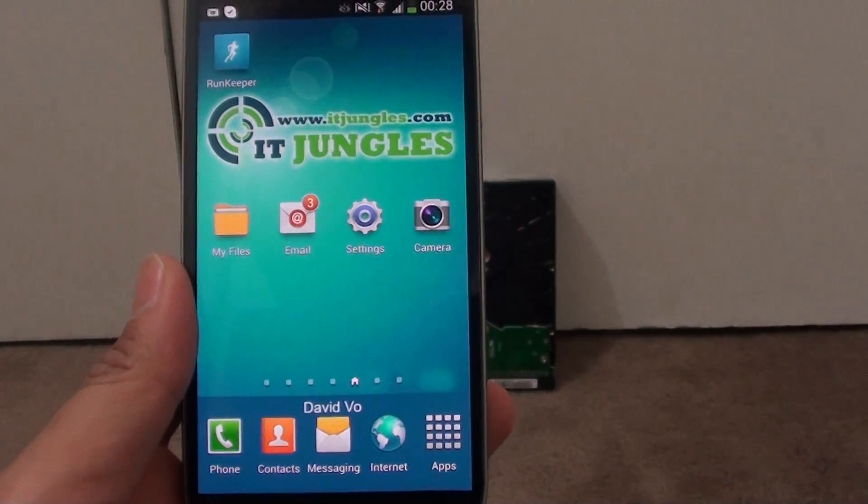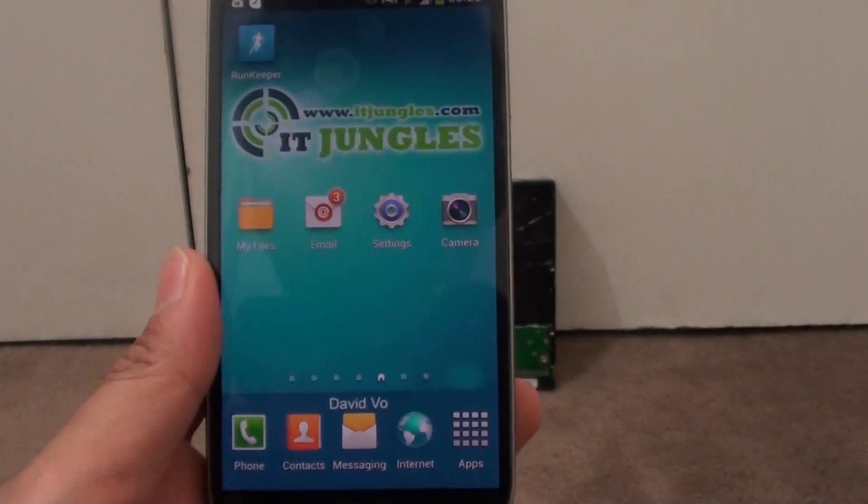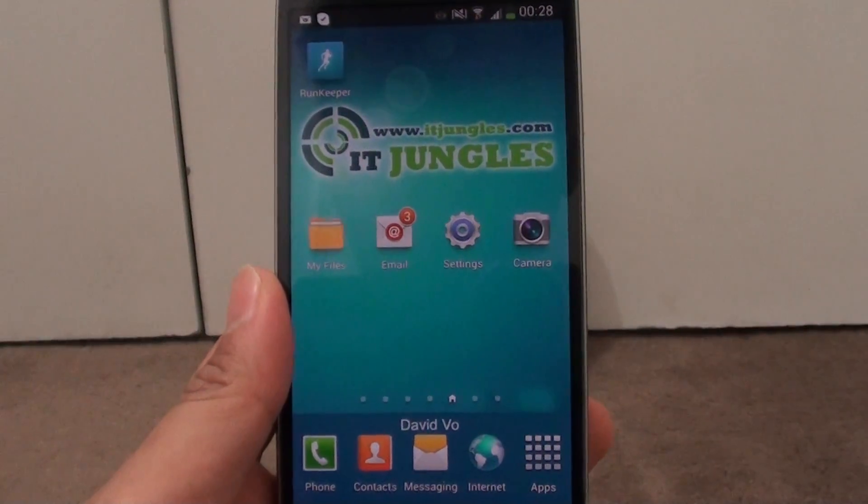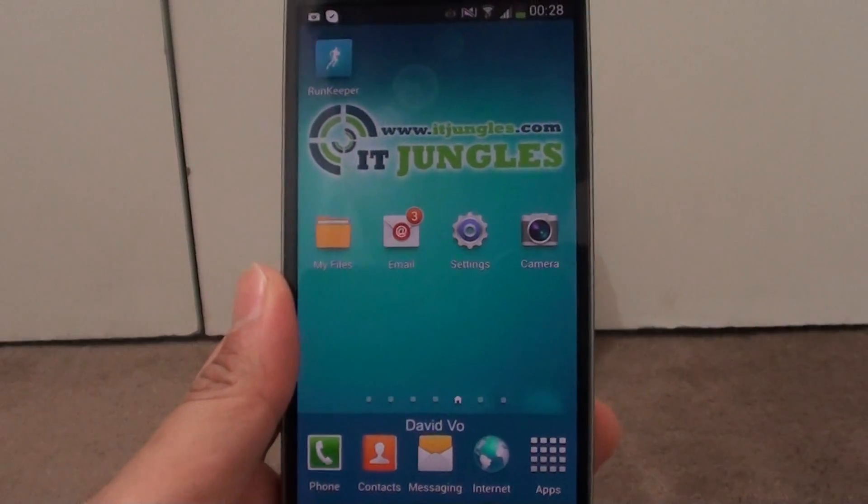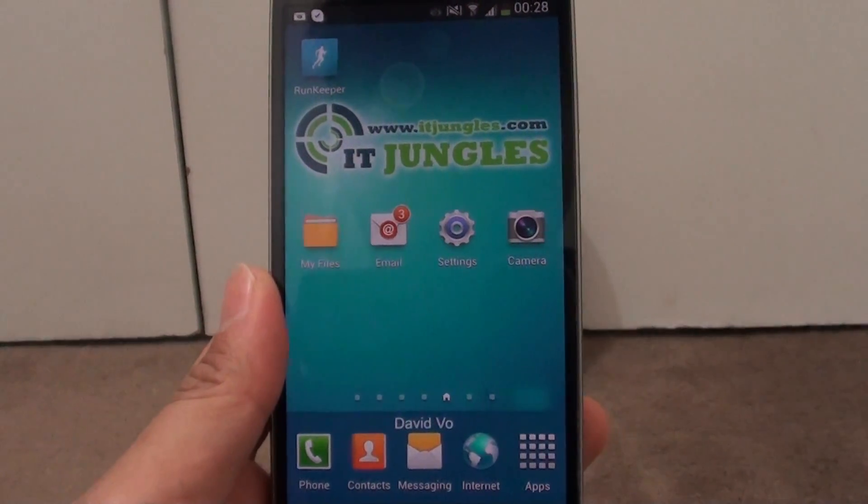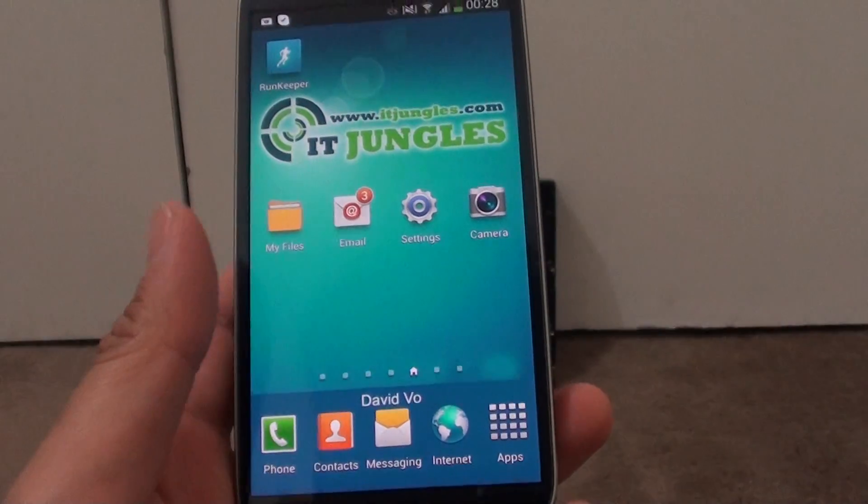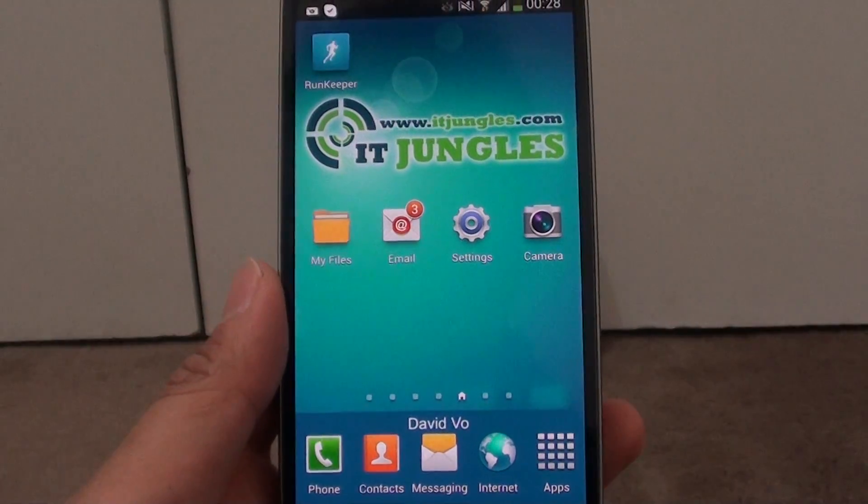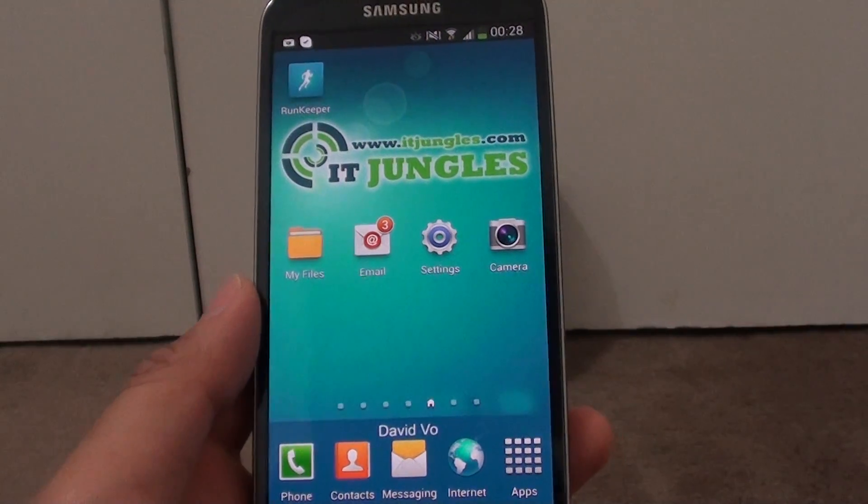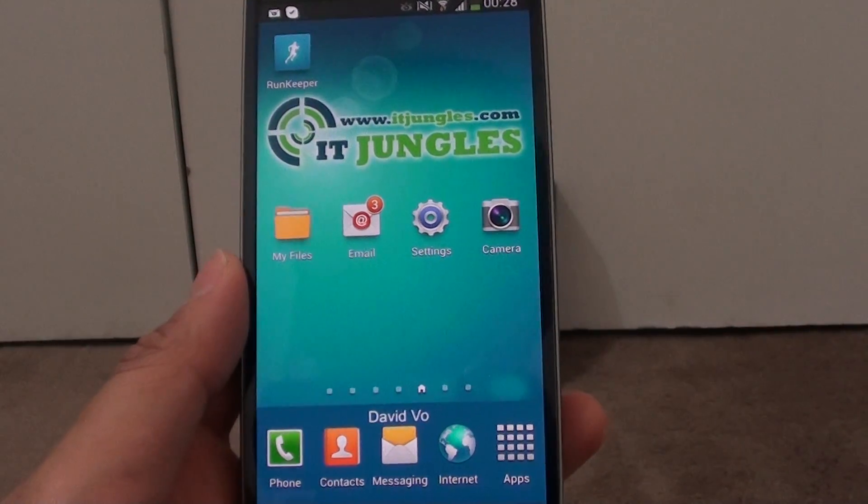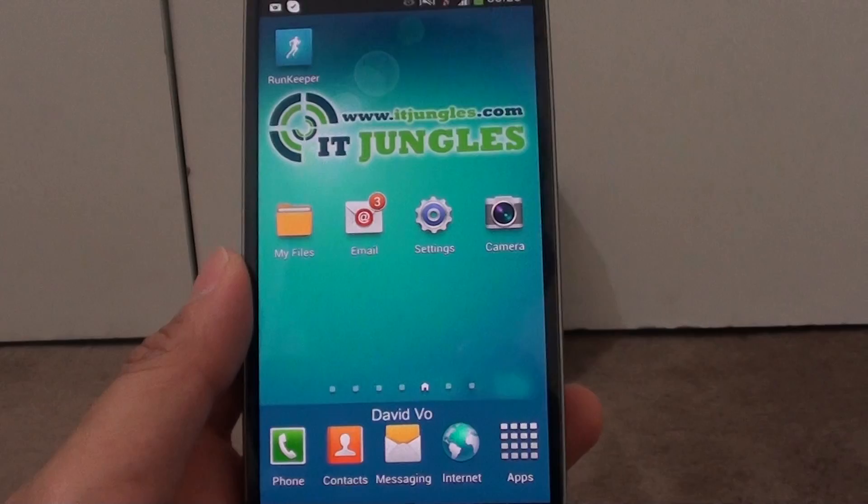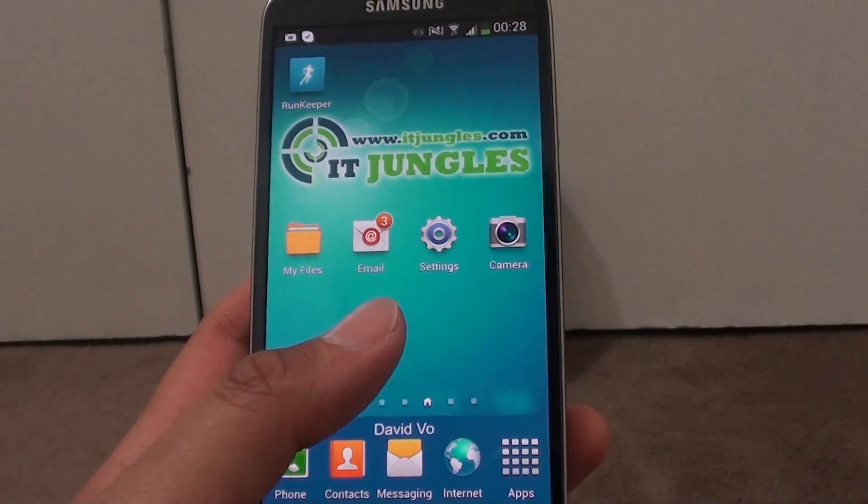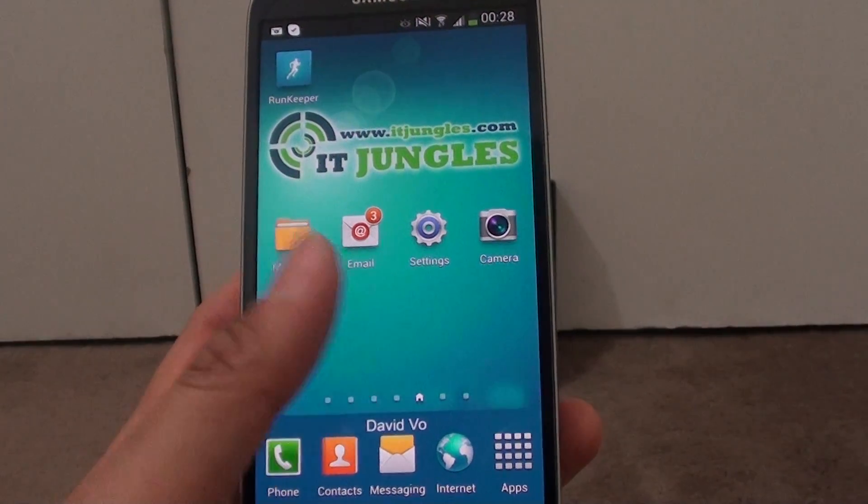How to change the internet browser default home page on a Samsung Galaxy S4. If you purchase your phone through a network carrier, then the default home page may be set to that network carrier, or if you purchase your phone outright, then it might be set to the Samsung website.